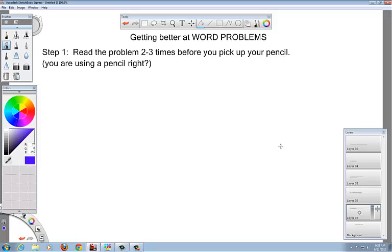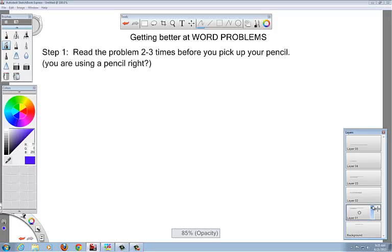Step one is to read the problem two to three times before you pick up your pencil. A lot of people just jump the gun and start doing stuff right off the bat, praying that they're right. This is not the way you do word problems. You read the problem two to three times, and make sure you're using a pencil because that will improve your grade right there.